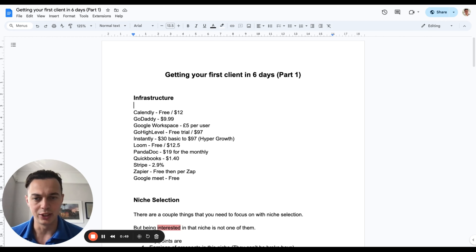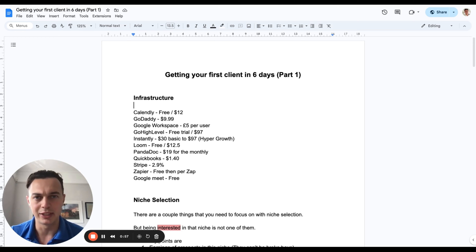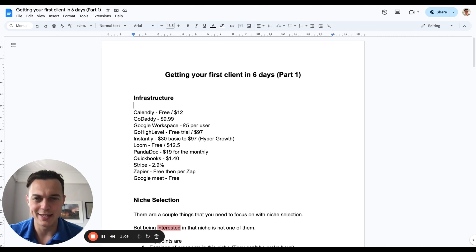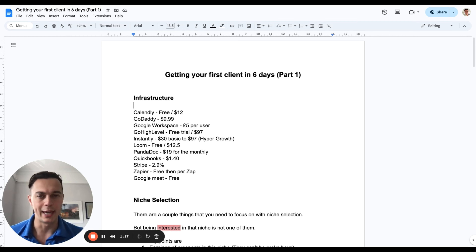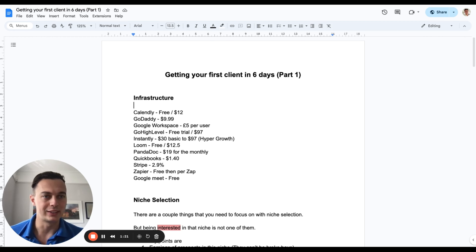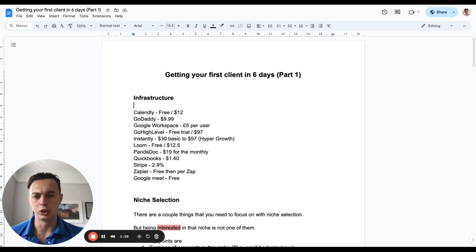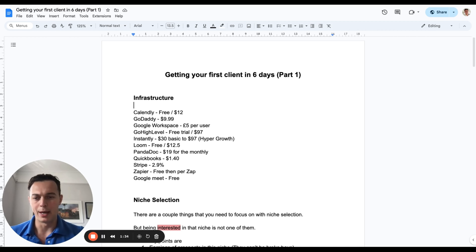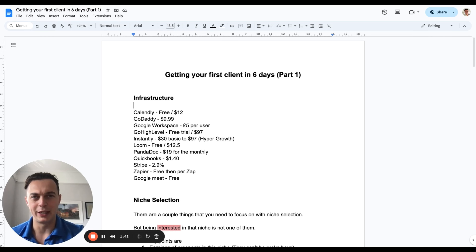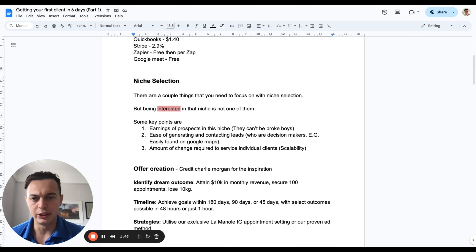Instantly has a $30 basic plan, but for outbound email tactics you're going to need the $97 Hyper Growth plan. Loom has a free version with 25 free videos, or you can upgrade for $12.50 per month. PandaDoc for contracts is $90 monthly. QuickBooks for accounting is £1.40 or $1.40. Stripe fees are currently 2.9% per transaction. Zapier for automating everything has a free tier and you pay per zap. For meetings, start with Google Meet, but once you get your first couple of clients upgrade to Zoom — it's way more professional.